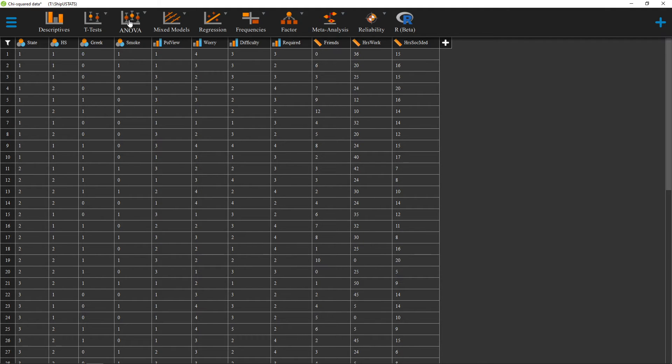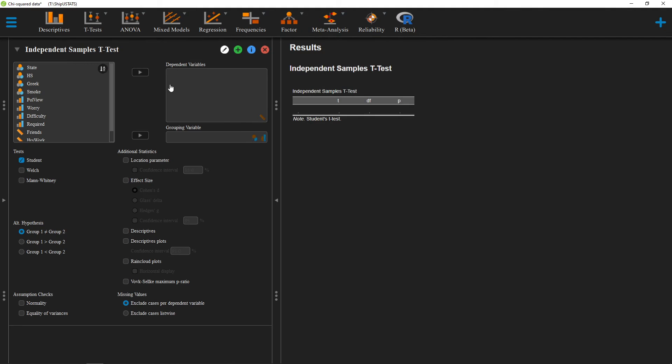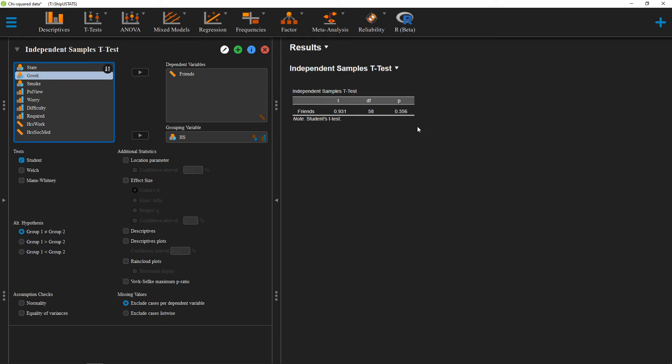Alright, so I'm going to run an individual statistical test here, specifically an independent sample t-test, and I'm going to use friends as my dependent variable, and I'm going to use type of high school as my grouping variable.